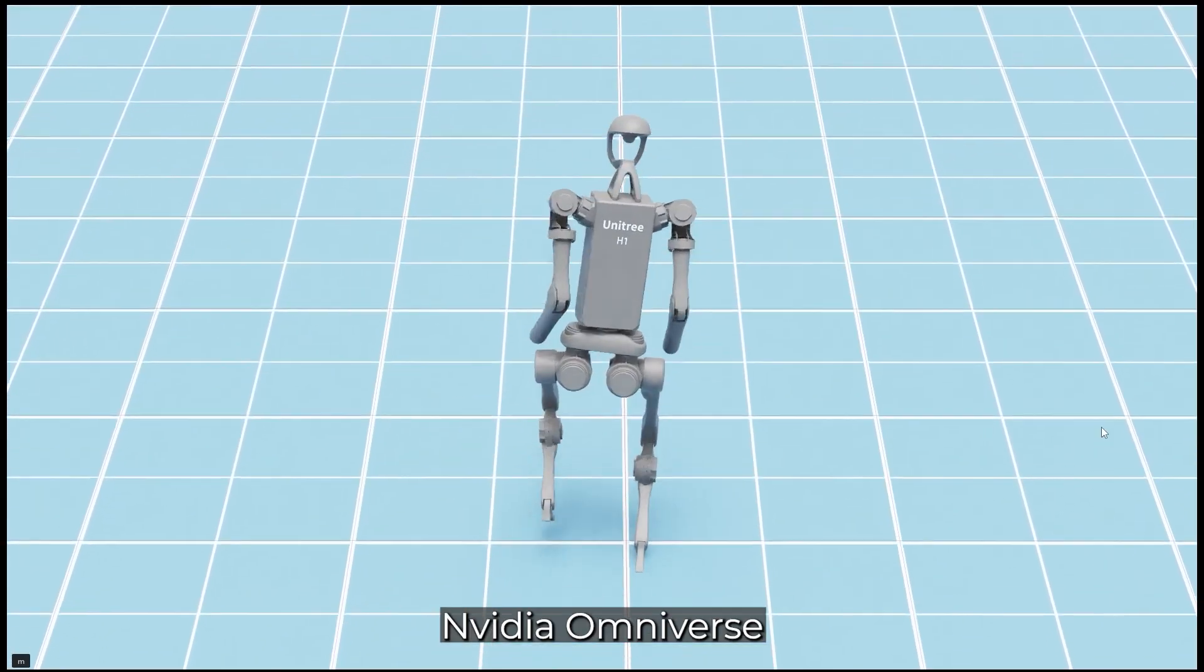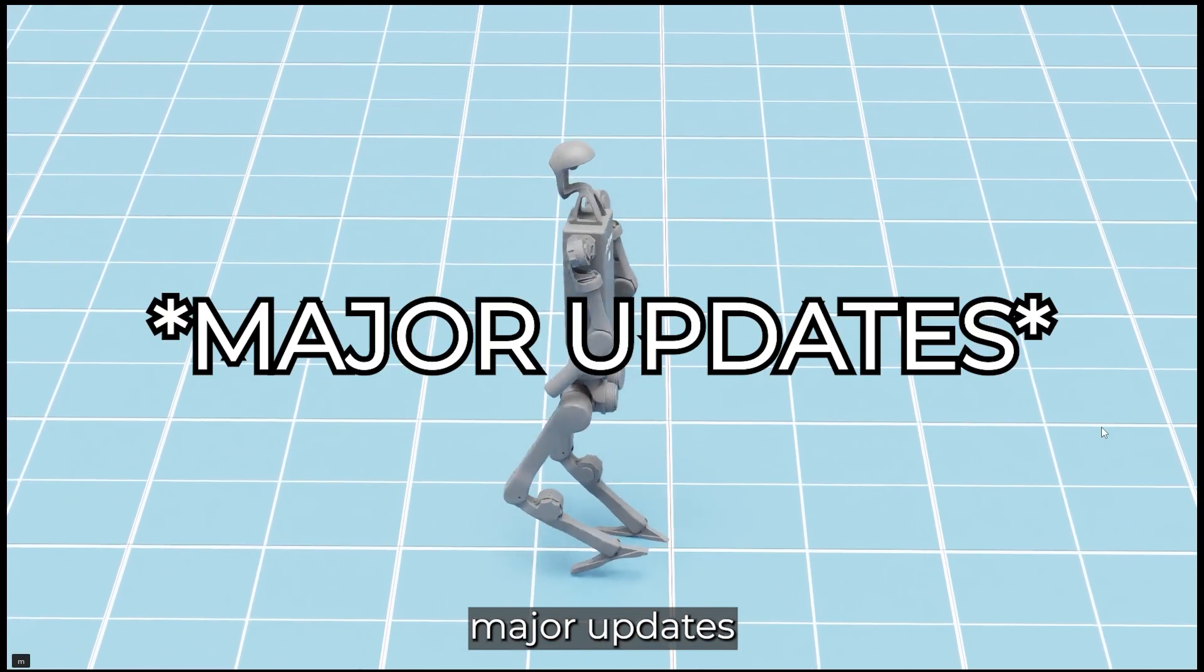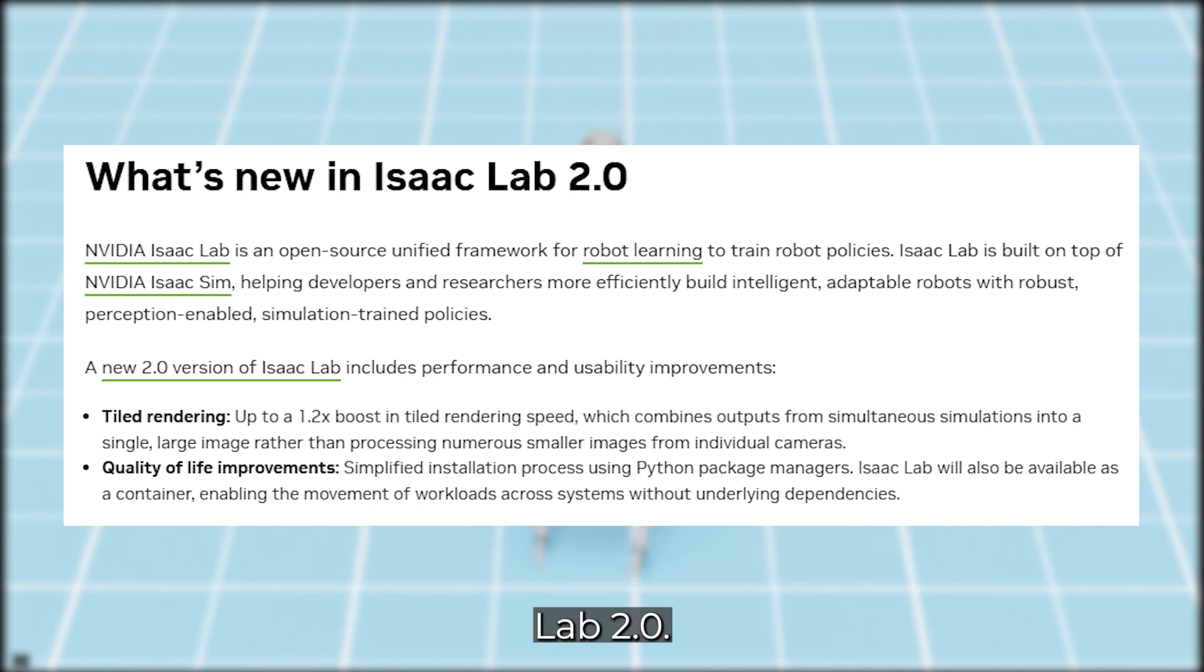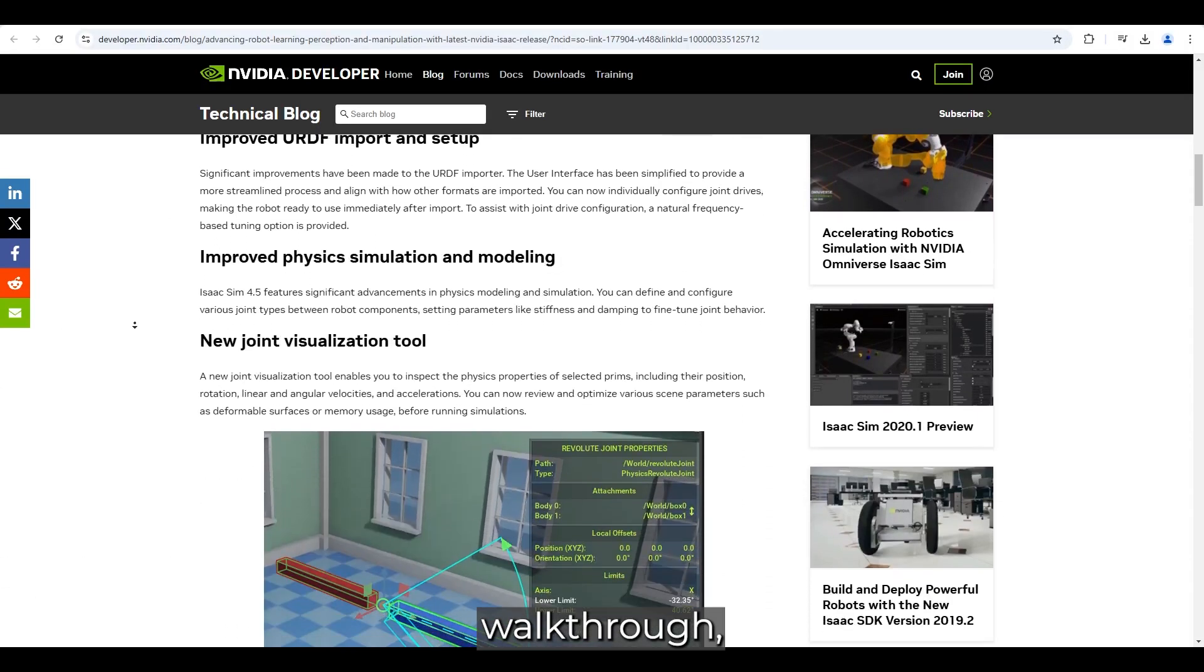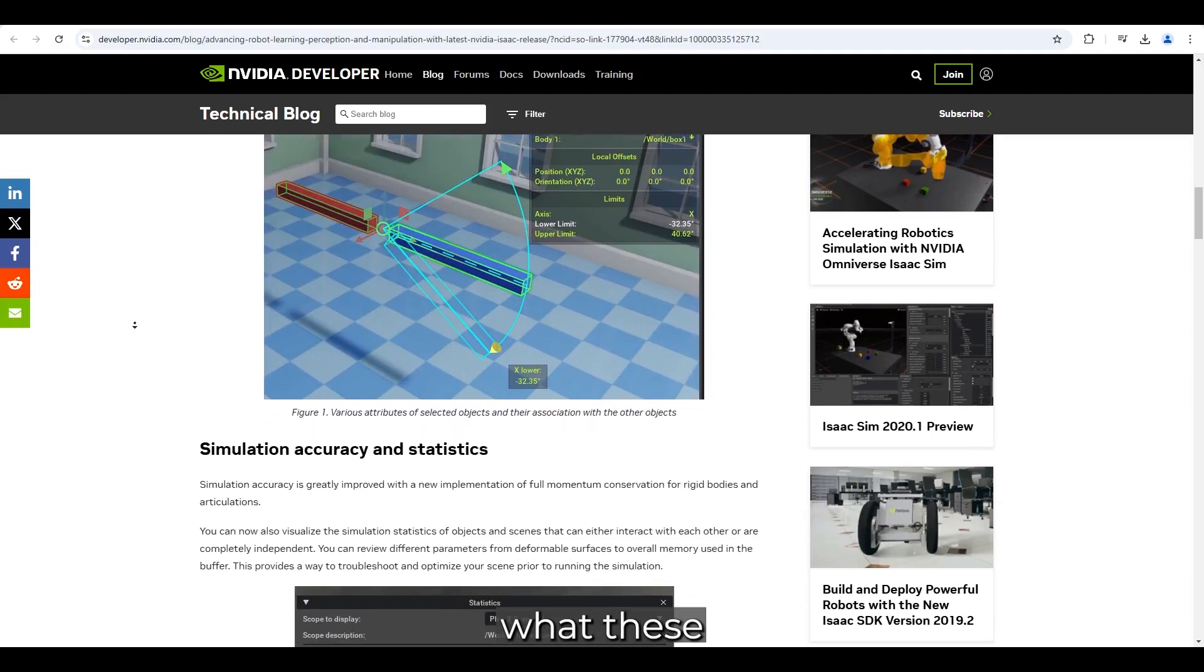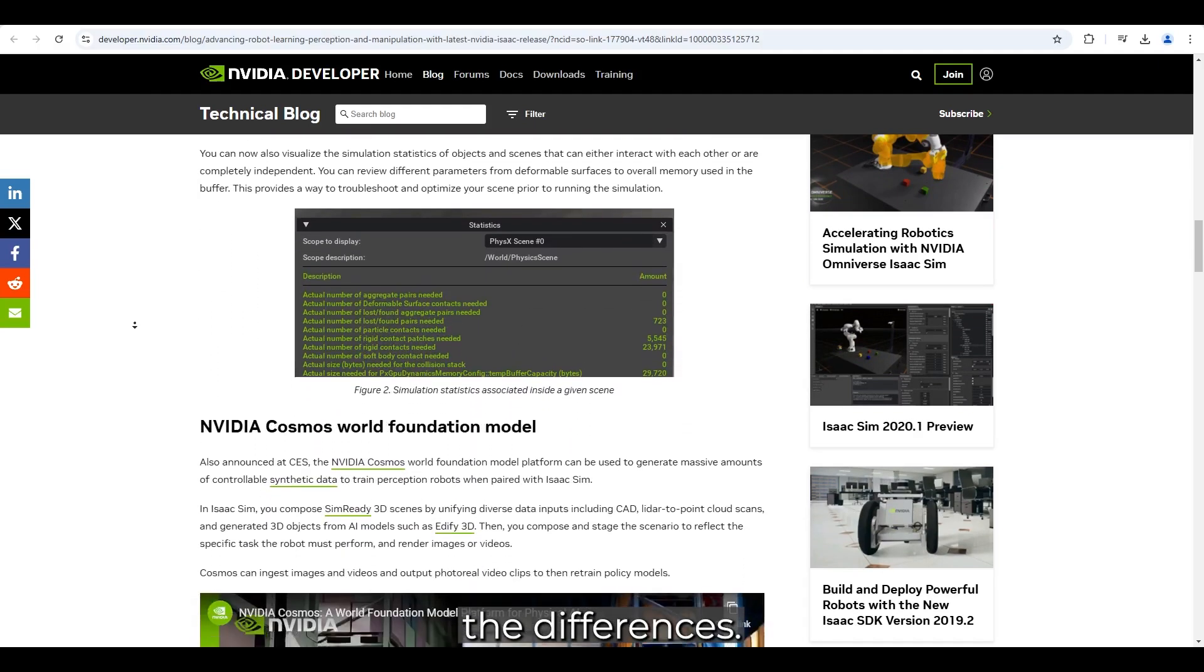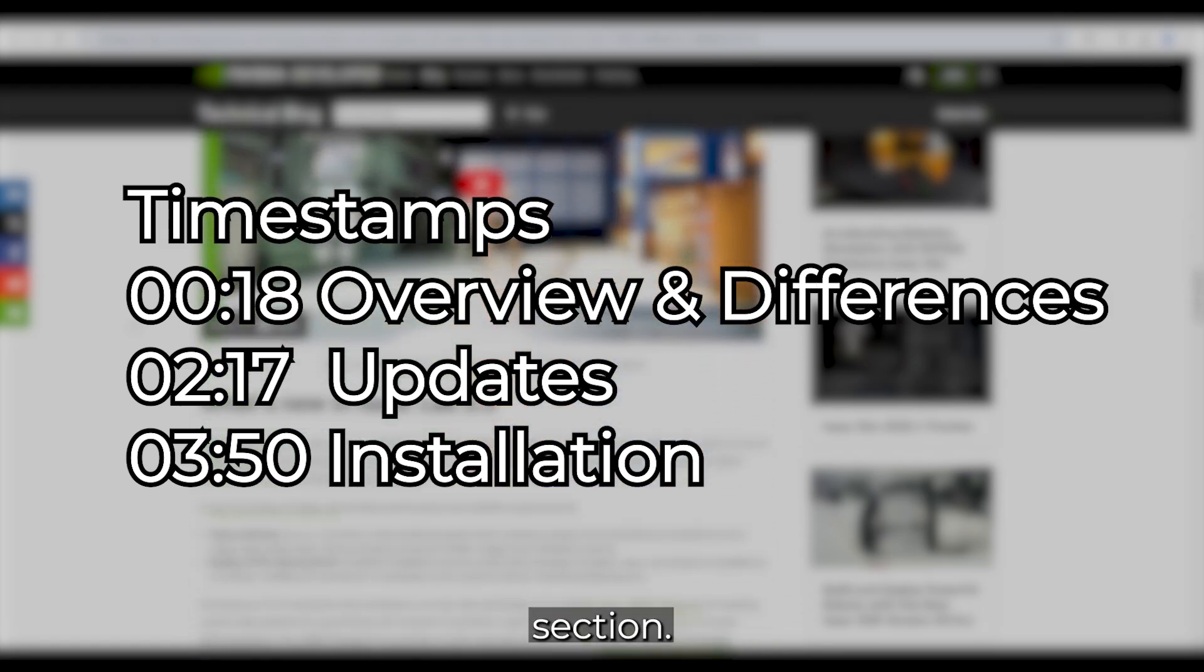Hello everyone. NVIDIA Omniverse recently introduced major updates with IsaacSim 4.5 and IsaacLab 2.0. Before diving into the key changes and installation walkthrough, I want to first take a moment to explain what these tools are and highlight their differences. Here are timestamps for those who want to jump to a specific section.